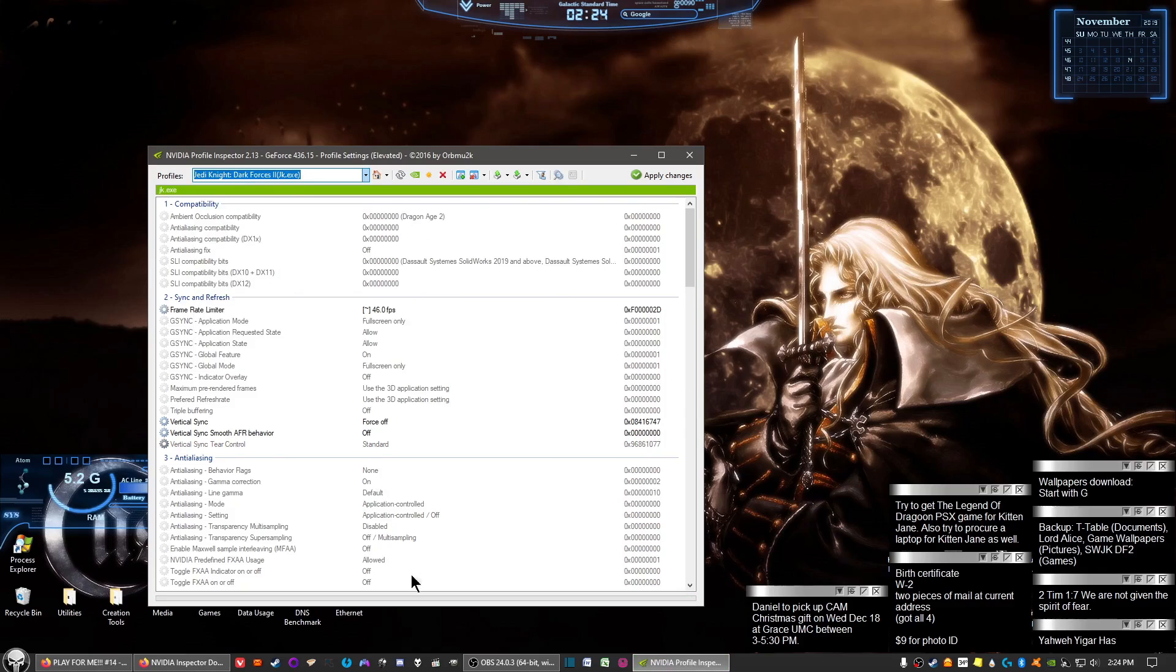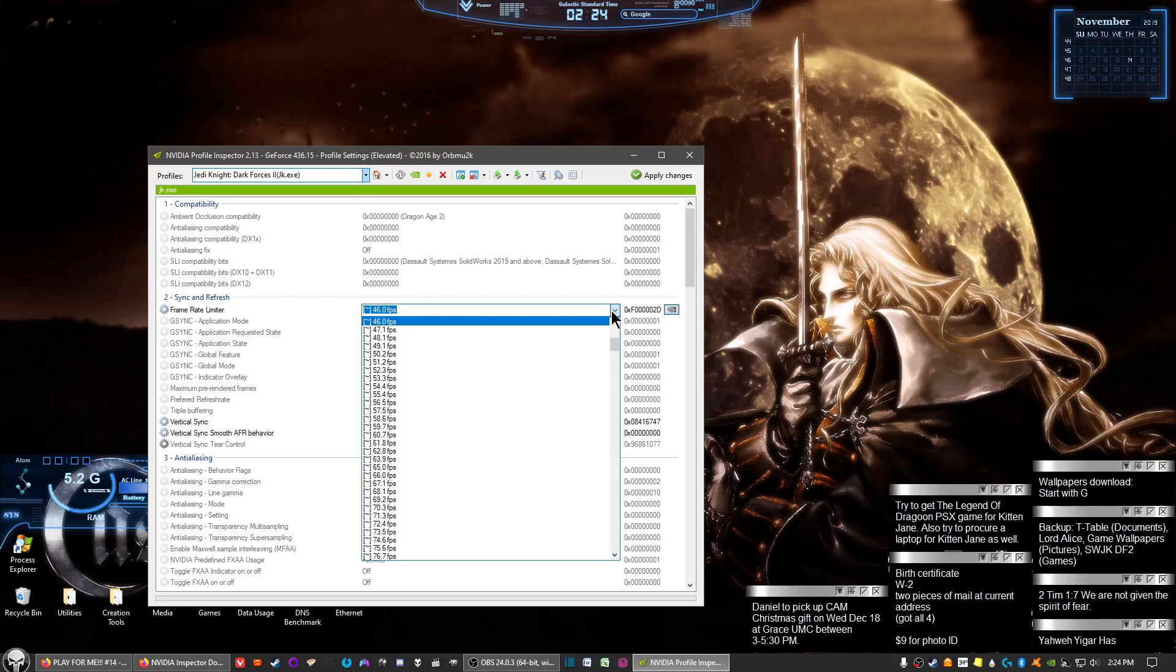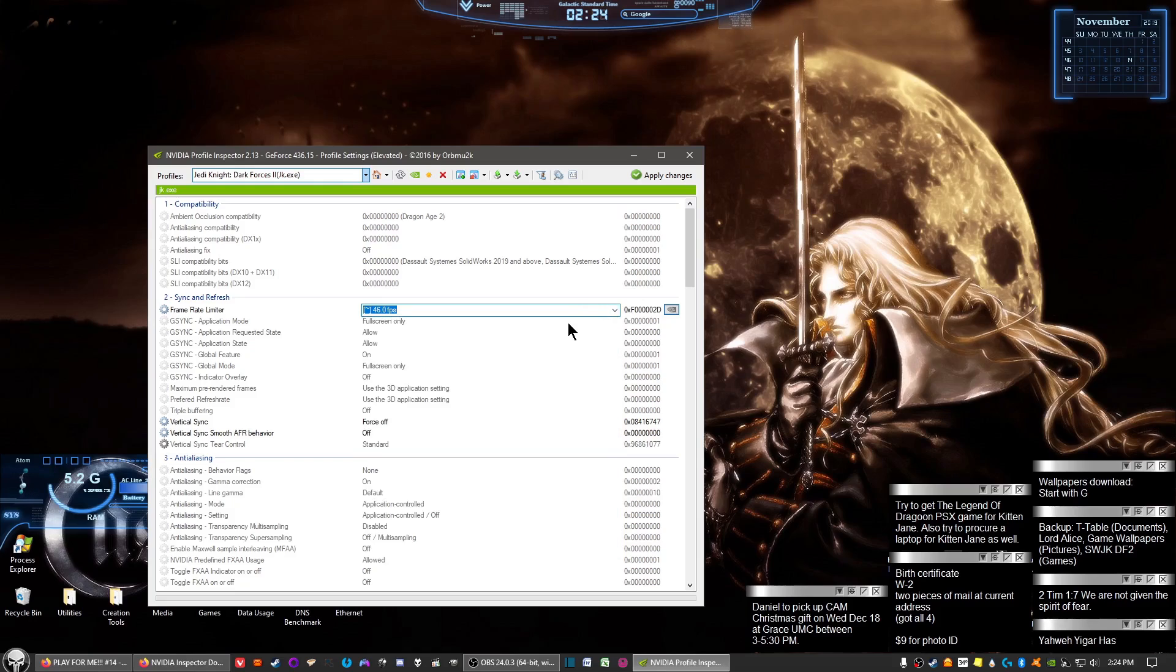And then it'll change the values right here. Now, the first thing you want to do, and I've already done so, is click on the frame rate limiter and change it to 46 frames a second. Once you've done that...